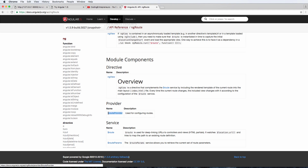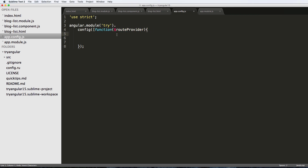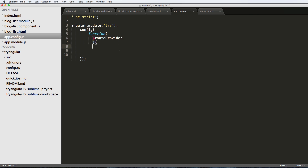Looking at the angular ng-route docs, we see the routeProvider - that's what we'll be using inside our configuration. I'll copy that and put it inside the config function. There's another way you might see this with square brackets and a quoted string - it's not different functionally, but I prefer the function-only style. I'll also add locationProvider as a second parameter to the config.